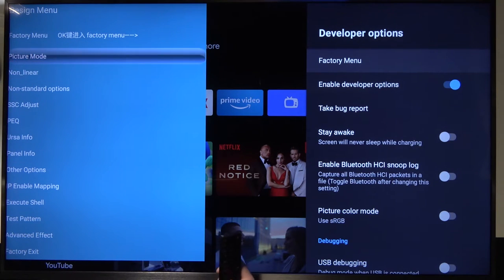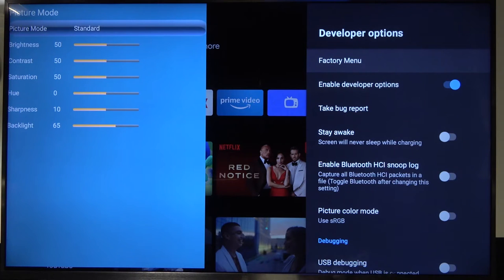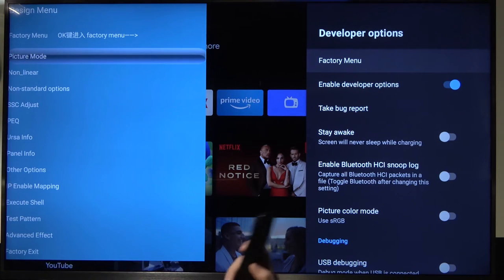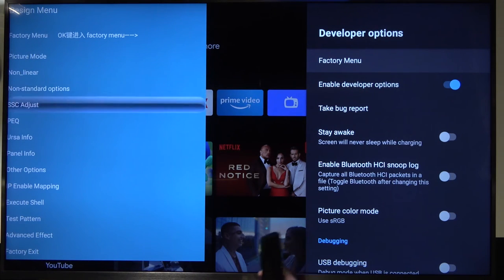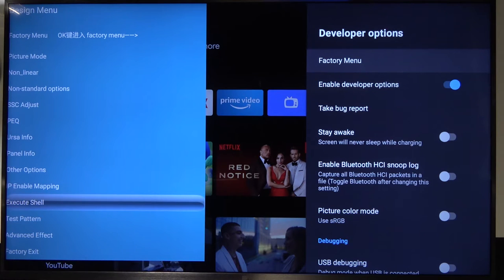We can check for example the picture mode or we can adjust the brightness, contrast, saturation and any other options. There is a lot of things right here.